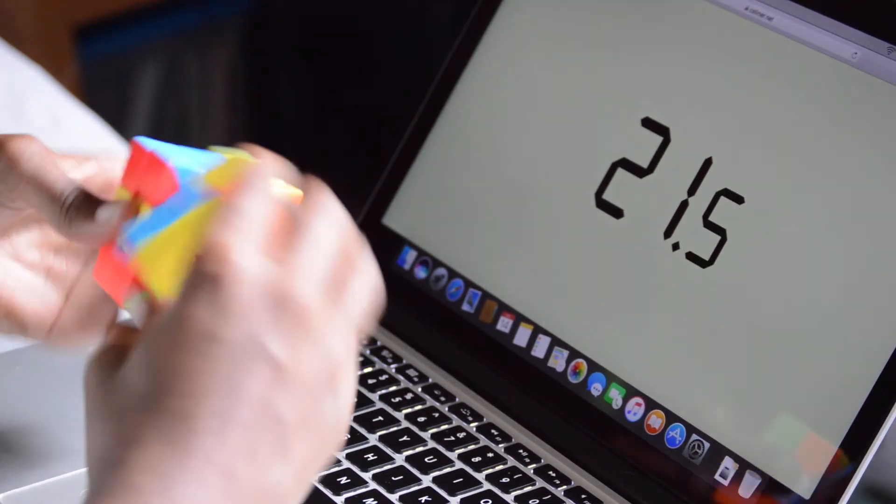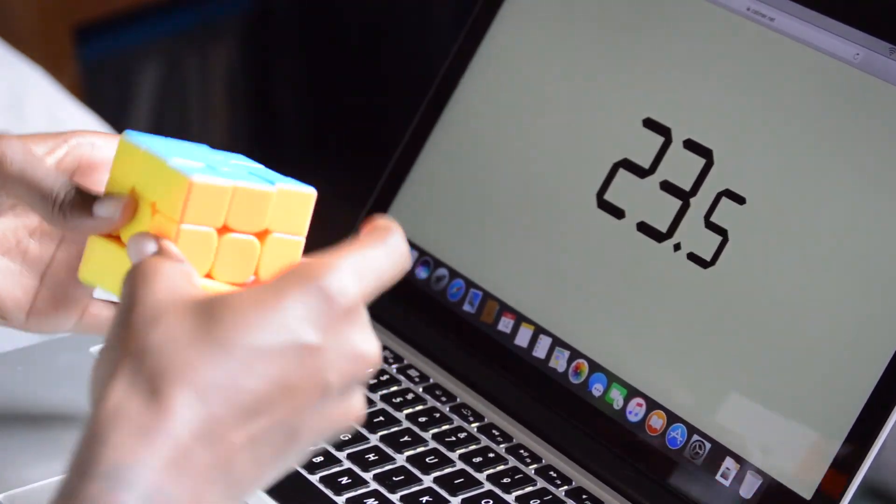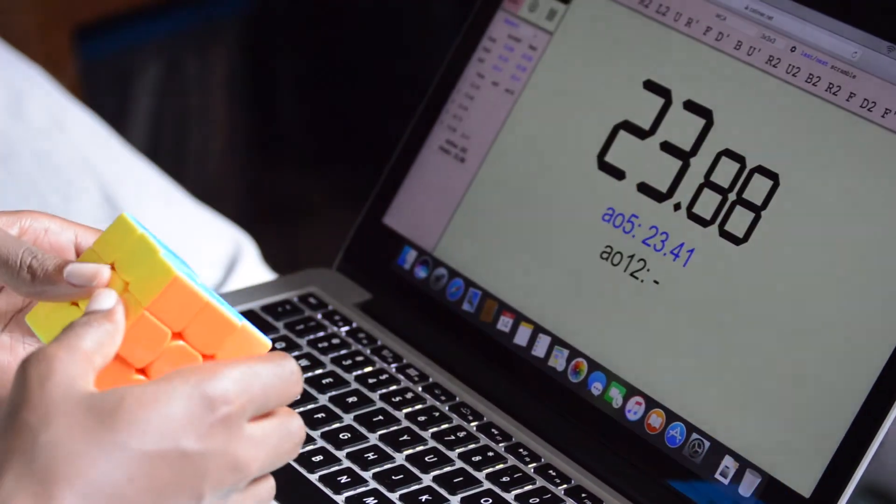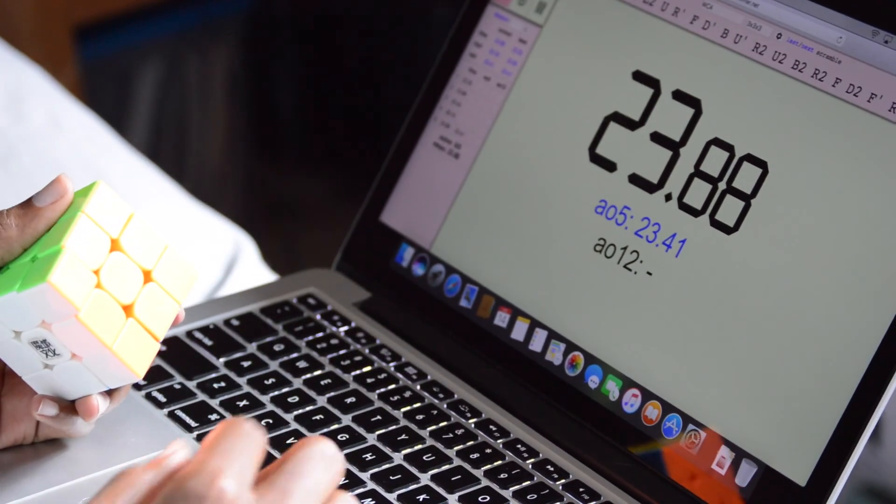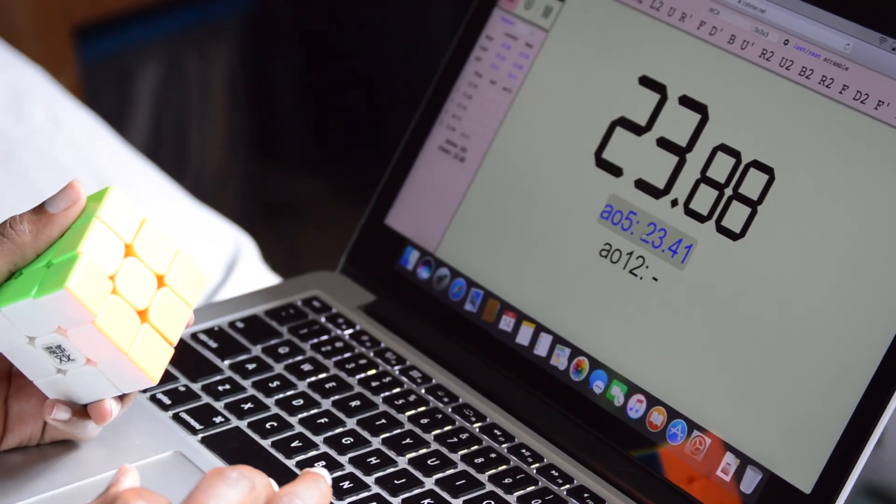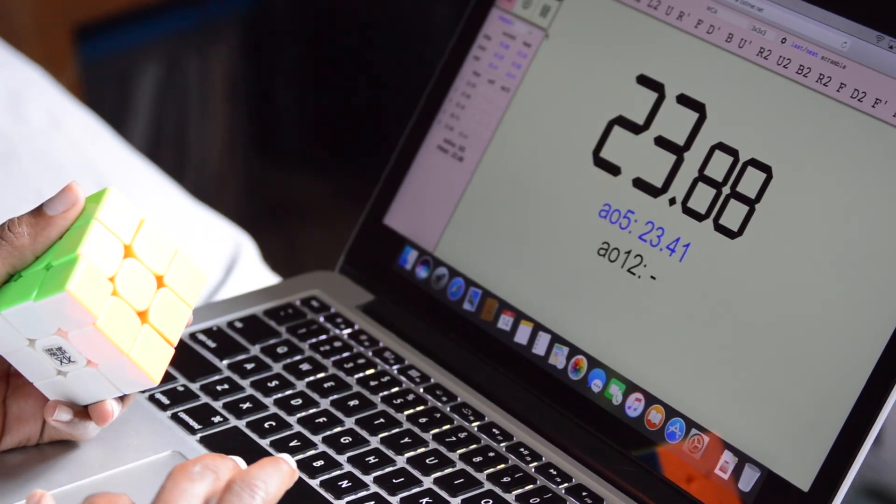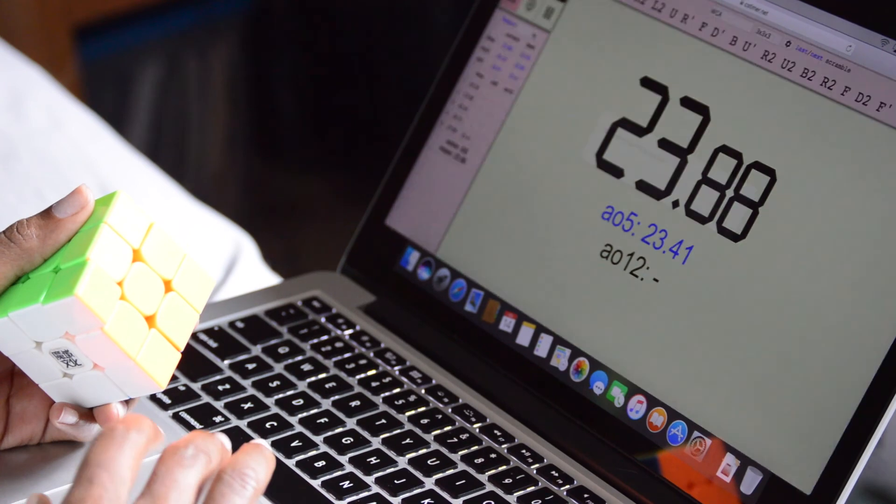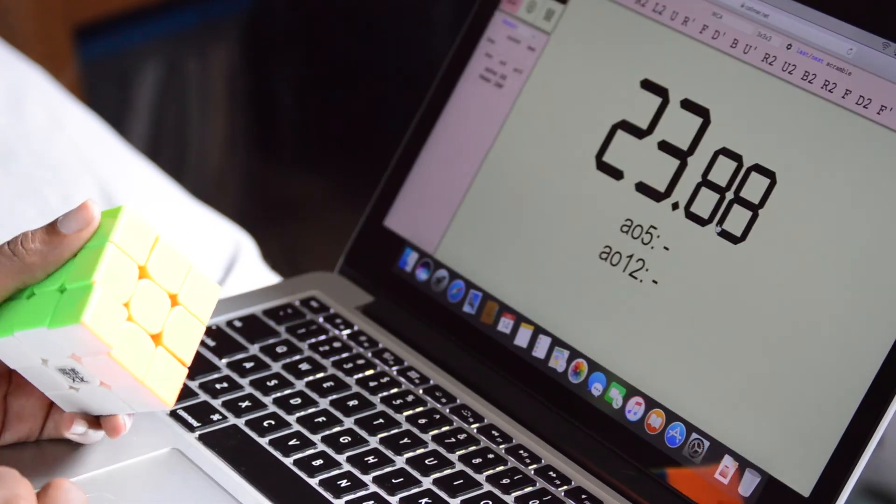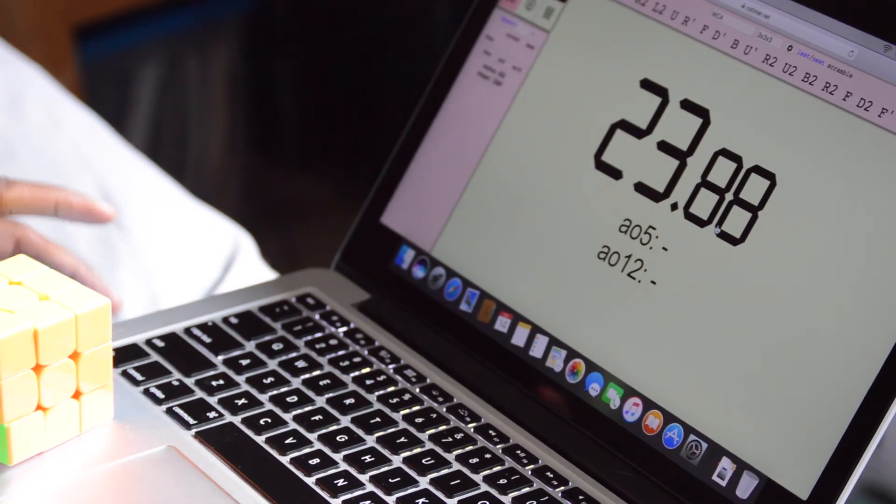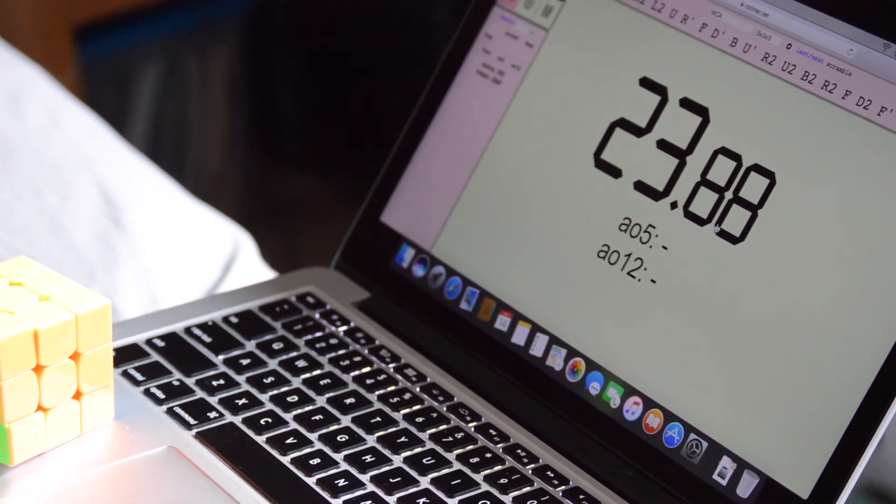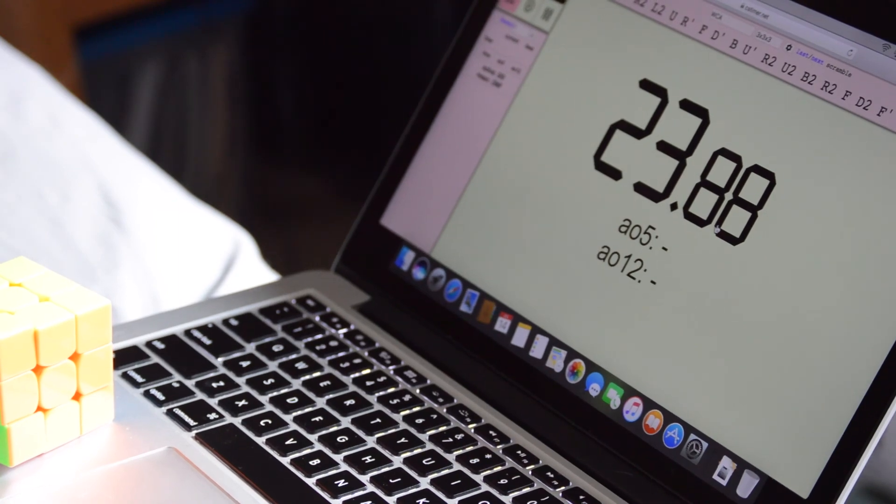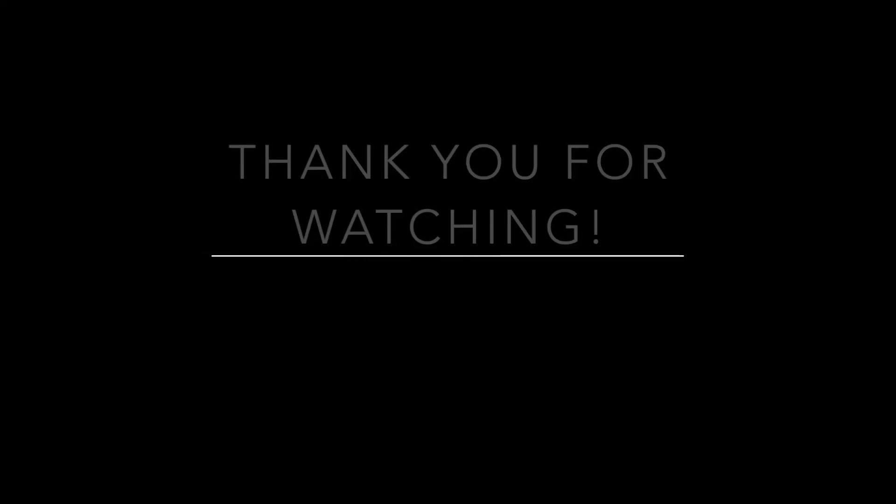So I hope you guys enjoyed this video, and once again be sure to check out the Cubing USA Nationals video and let me know what you think about that. Also let me know what you think about my solving in this video. Yes, I have been practicing and I hope it shows. I know I messed up a few times, but that happens. So thank you for watching, be sure to like, share, subscribe, and I'll see you guys next video.